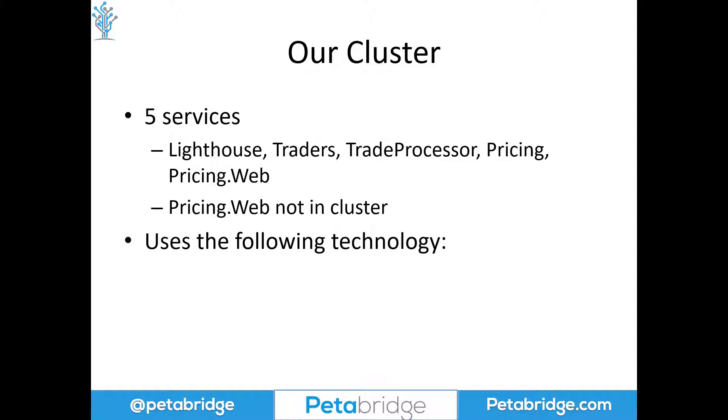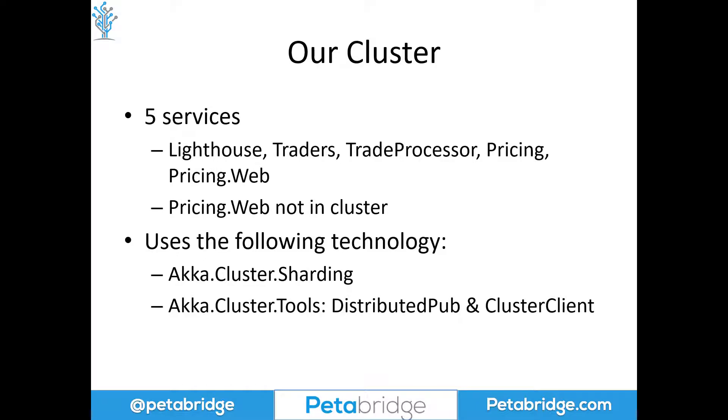In terms of the technology we use, we're using Akka.NET cluster sharding to host the order books and price aggregators. We're using Akka.NET cluster tools with distributed PubSub and the cluster client to broadcast individual changes to matched trades. The cluster client is being used by the pricing.web service to connect to the pricing service and download the price and volume feed for all the relevant ticker symbols we want to display on screen.